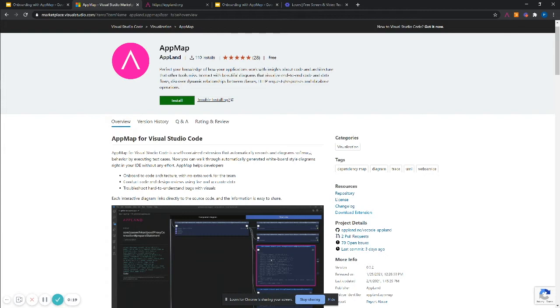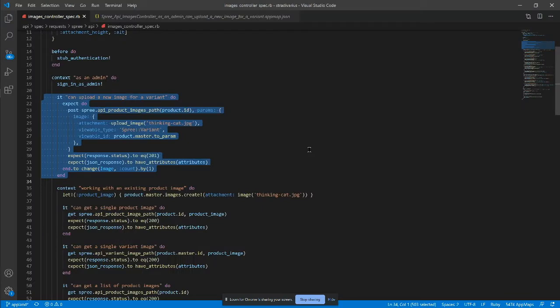For instructions on how to easily create AppMap recordings, search AppMap in Visual Studio Code or on the Visual Studio Code Marketplace.